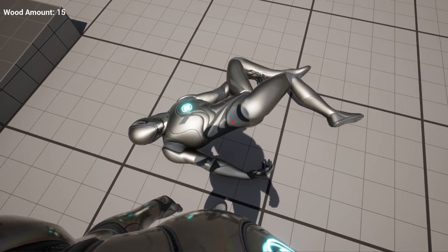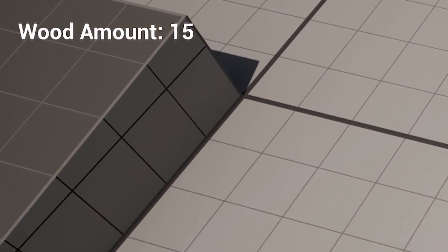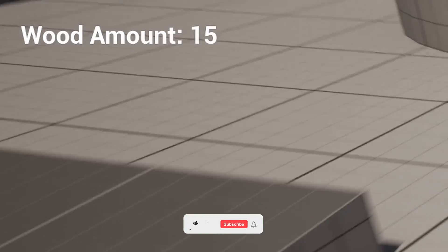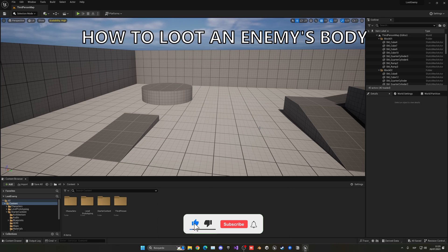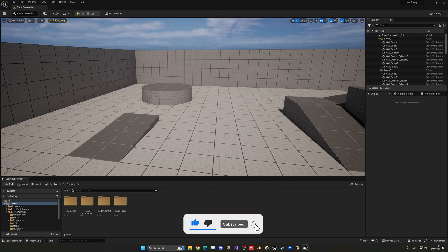What's up guys, welcome to new Unreal Engine 5 tutorial. Today I am going to show you how to loot an enemy's body. This can be a very easy tutorial to follow, so let's get started.